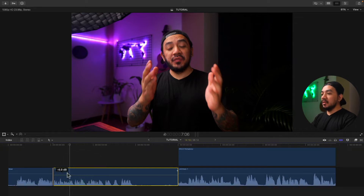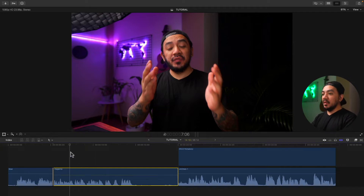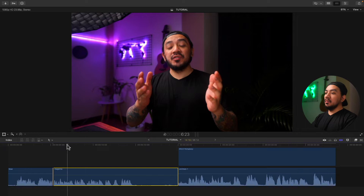Dragging up increases the volume; dragging down will decrease the volume. This is a straight line, but if you have a keyframe, this line will be curved. Let me show you.